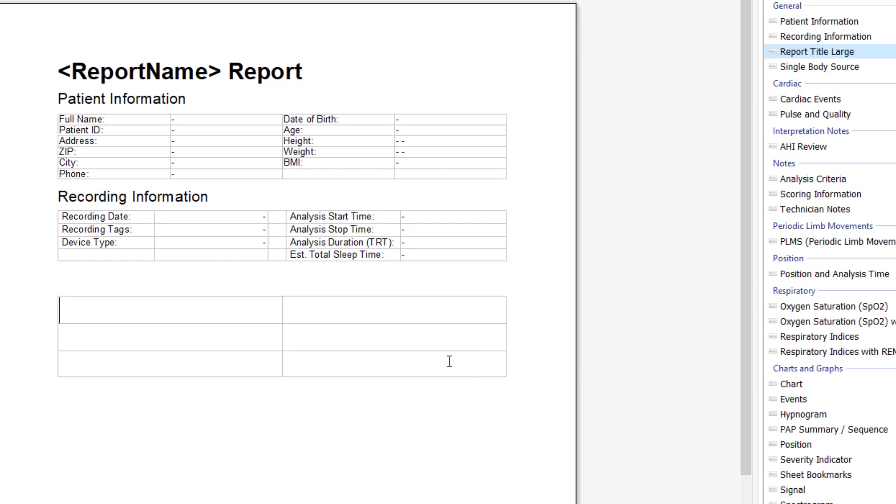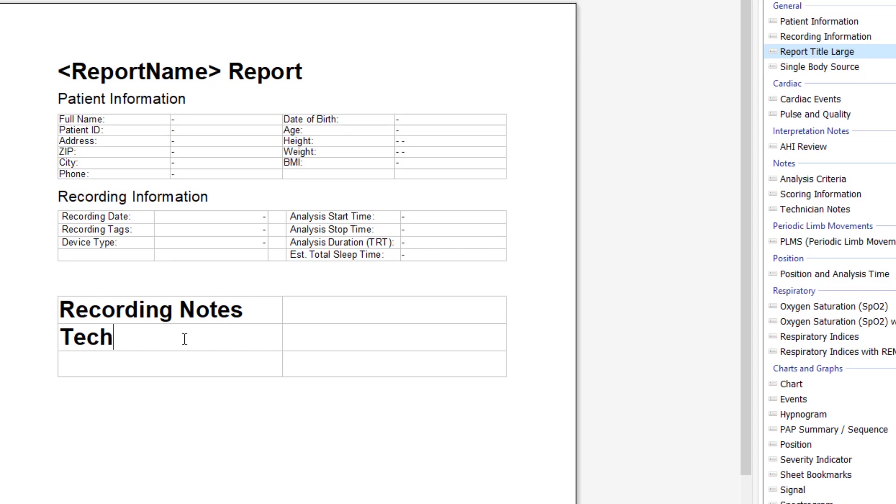We will allow it to auto fit to the page width and we will include a header section. In the header section, we'll name this table recording notes. And the data that we are going to include will be the technician, who they were, and the technician notes.